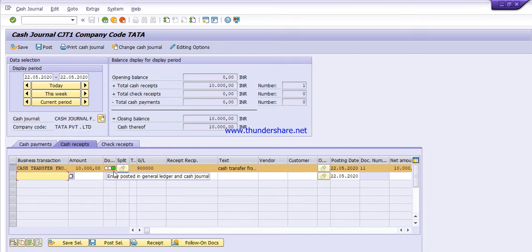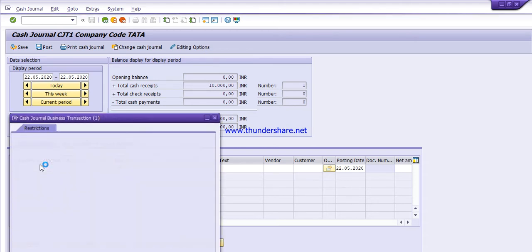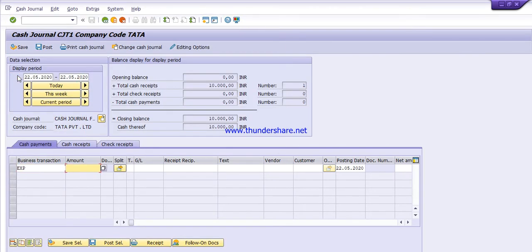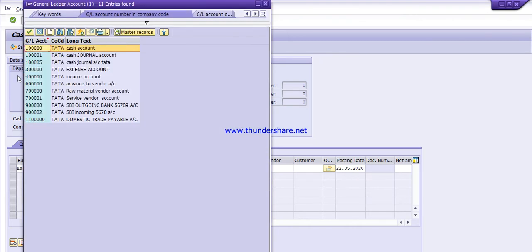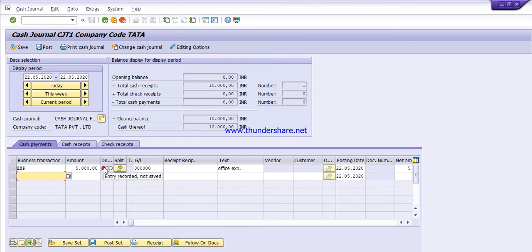Now we will do the second entry — cash payment. Click on the cash payment tab. Select the business transaction by pressing F4, give the company code and press Enter. Select the business transaction for expenses. Give the amount for office expenses — 5,000 rupees. Press F4 to select the expense GL account, select the expense account for office expenses, give the posting date, and press Enter. The entry turns red, meaning it is recorded but not yet saved.